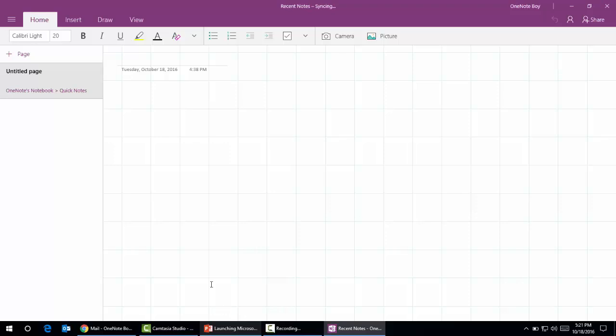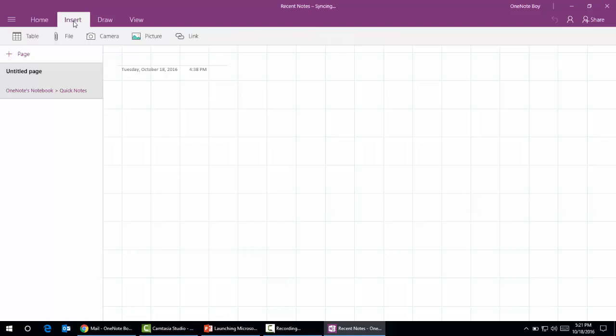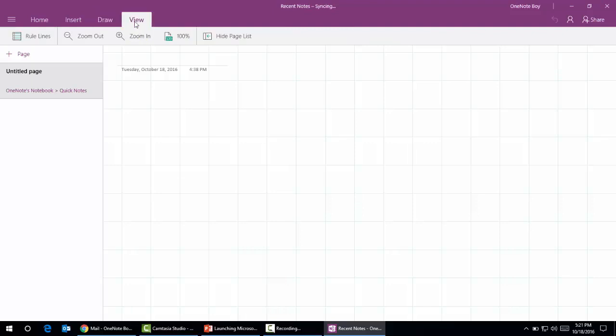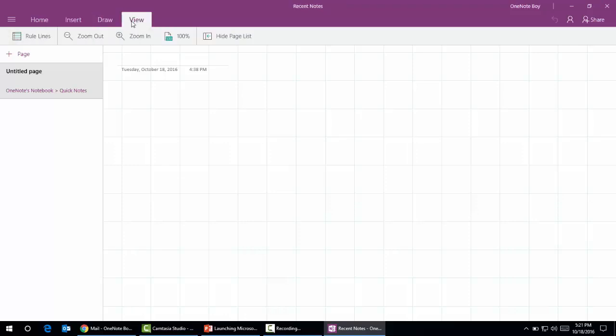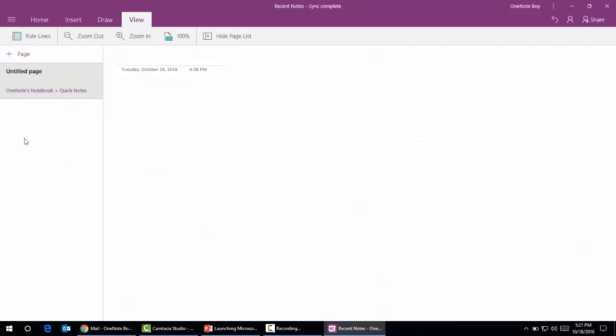This is the simplest ribbon among all Microsoft OneNote versions. As you can see, there are four panels here: the Home tab, Insert tab, Draw tab, and View tab. Every tab has different options.